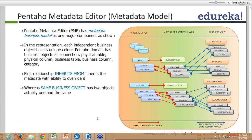Pentaho metadata has a metadata business model as one major component. In the representation, each independent business object has its unique color. The Pentaho domain has business objects including: connection, physical table, physical columns, business table, business columns, and category. On the left side is the physical layer, which talks more about the database columns and tables.